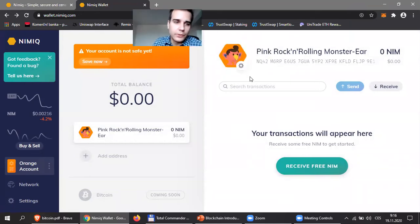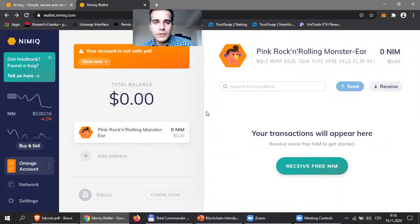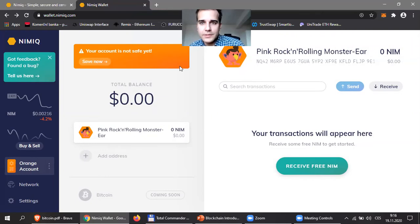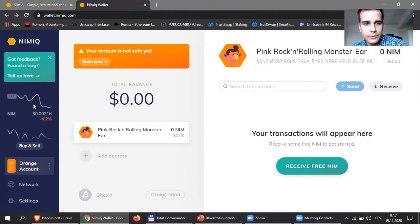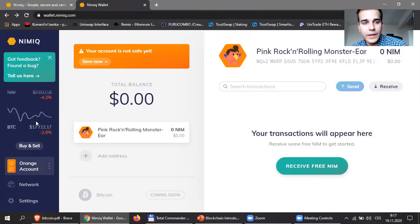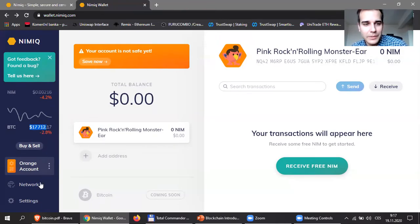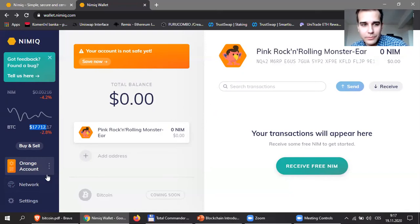When you see here, we have a few things. Number one, this is the total balance — how much money I have. This is the name of my account. I have zero right now. Your transactions will appear here. On the left, you will see this is the price of NIMIC — 0.002. Then we have the price of Bitcoin — 17,712. Last week it was 15,800, so it has jumped up quite a bit. Now let me show you how we connect to the nodes on the browser — they have a visual representation here.